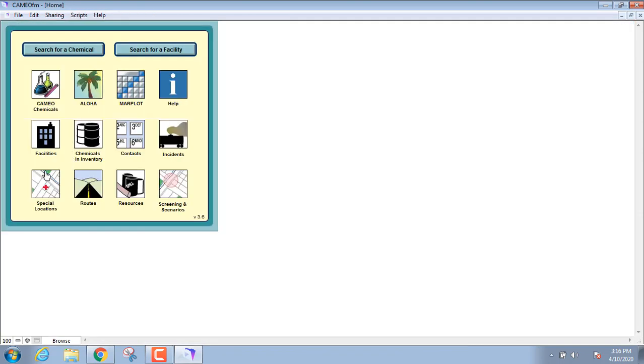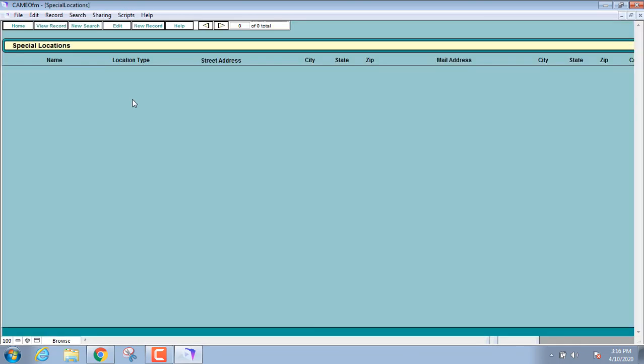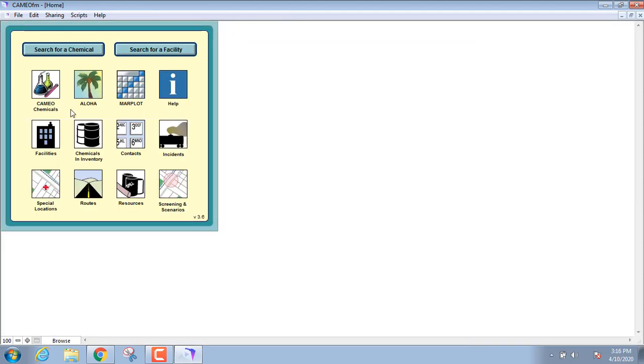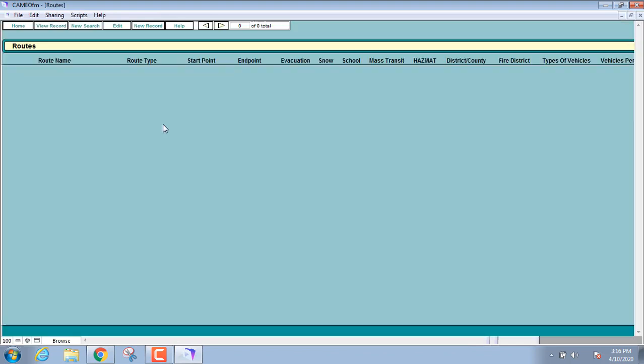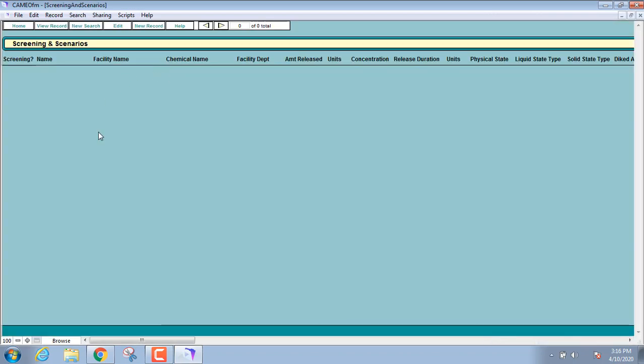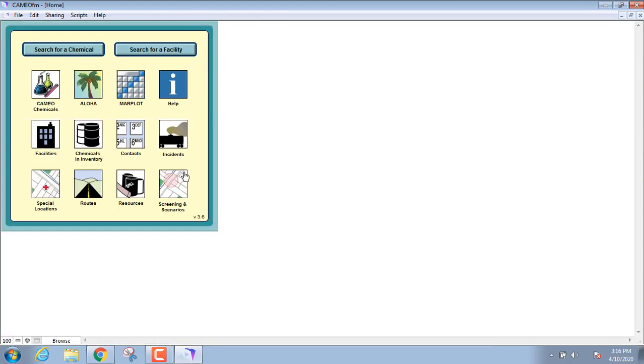Special locations - again, you can put in any special locations in here that you want. Maybe you want to put in some exposures like a school or a hospital or clinic or something like that. You can actually track routes in here, so if there's route-controlled hazmats, you can put all that information in there under routes. We got screening and scenarios, so you can run scenarios in here, document scenarios in here.